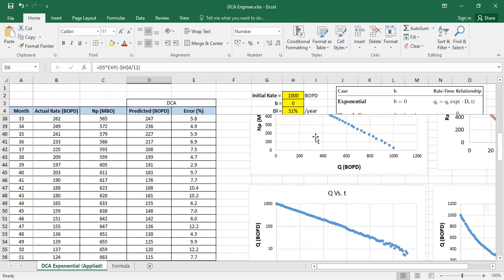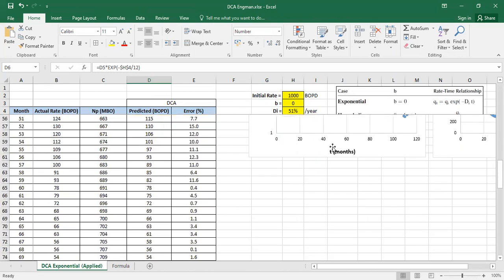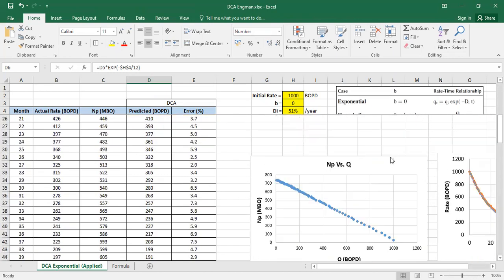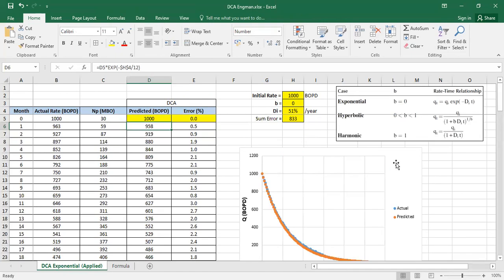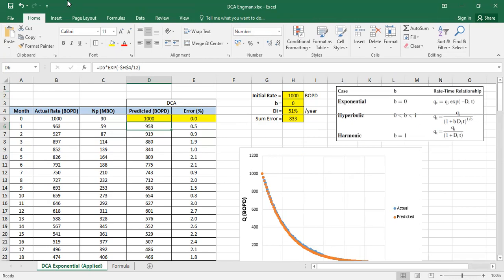That's almost everything that I can show you. That's how we do exponential decline curve analysis. So that's all, I hope you enjoy the video, I hope this video is useful. Thank you so much for watching and see you again in the next decline curve analysis videos.